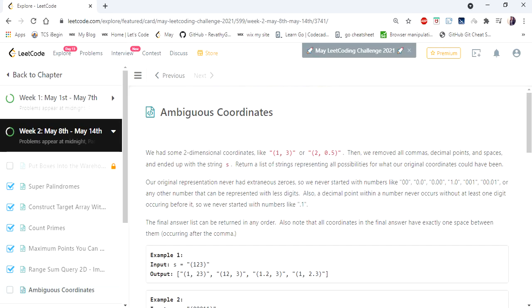Hello everyone, welcome to CODIS camp. We are today at the 13th day of May LeetCode Challenge and the problem we are going to cover is Ambiguous Coordinates.